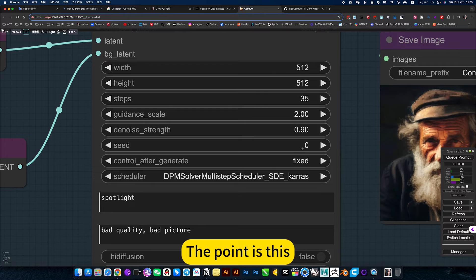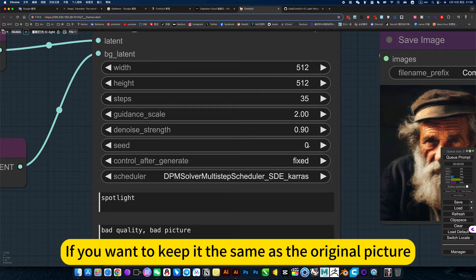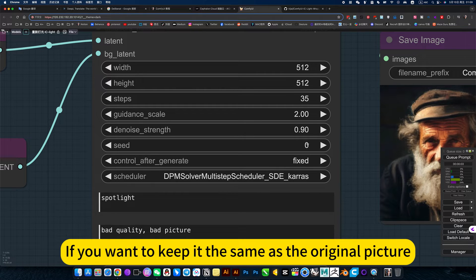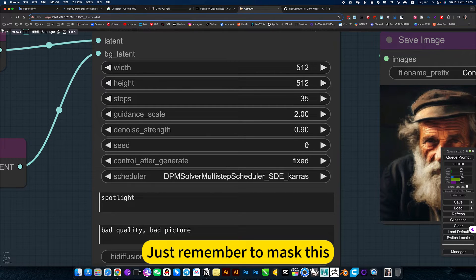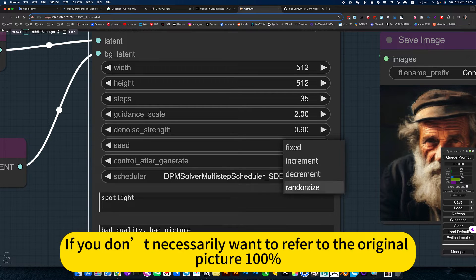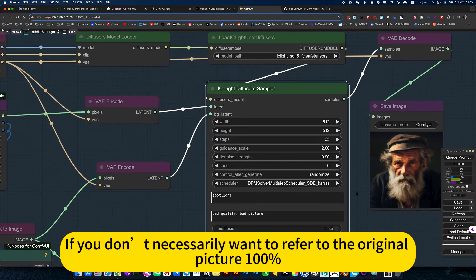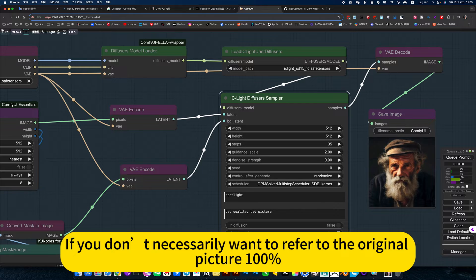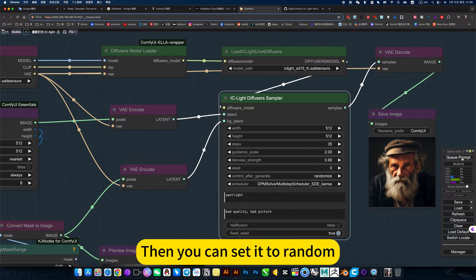The point is this: if you want to keep it the same as the original picture, just remember to mask this. If you don't necessarily want to refer it to the original picture 100%, then you can set it to random.